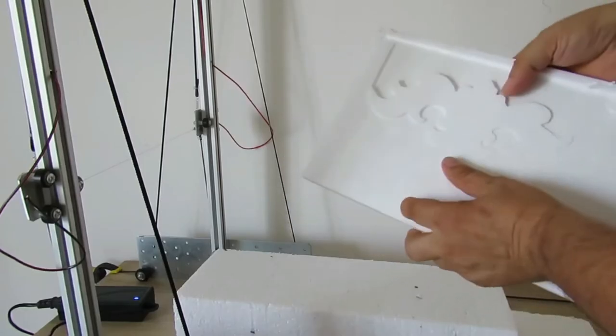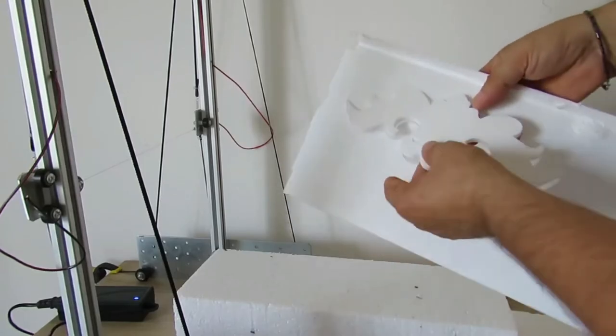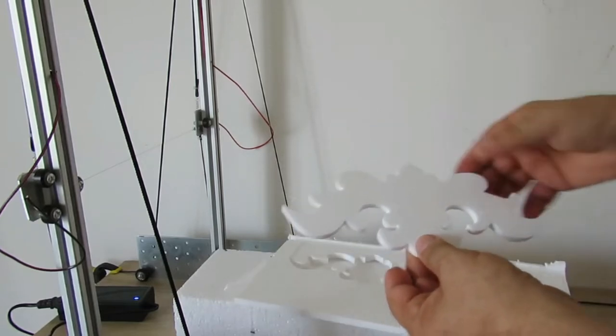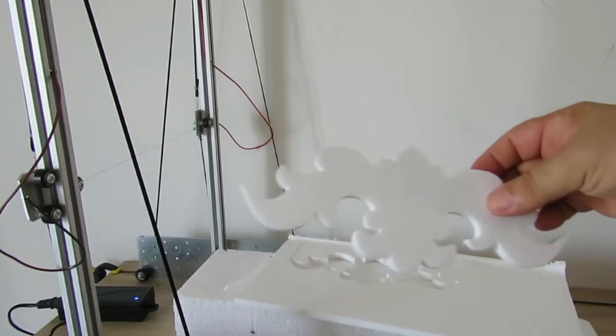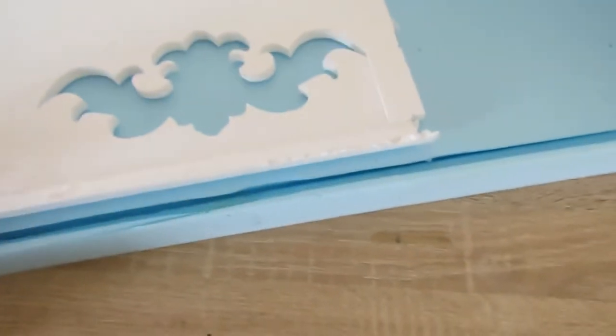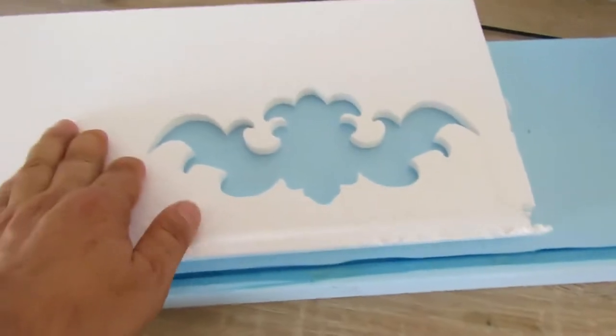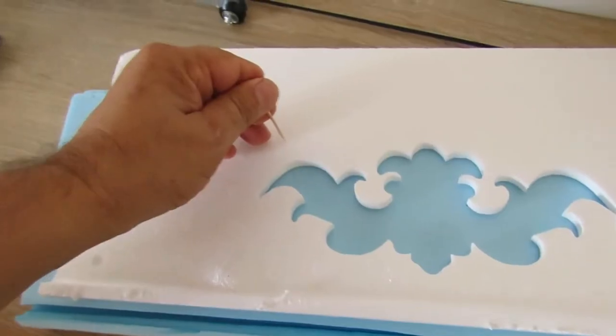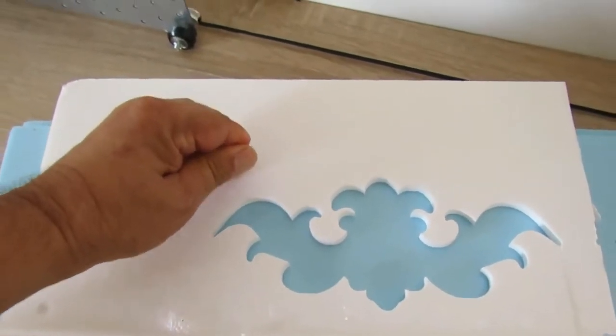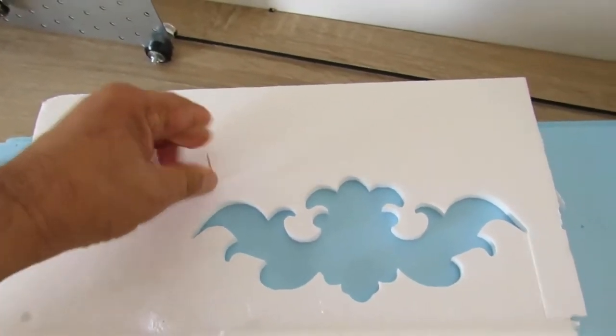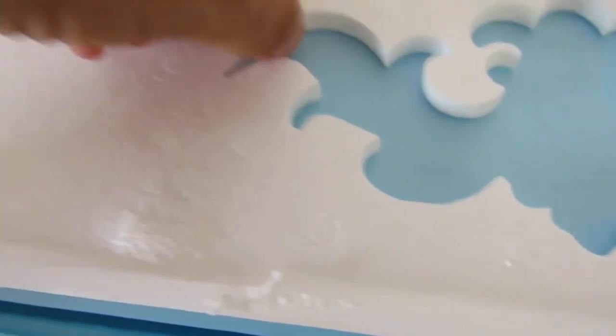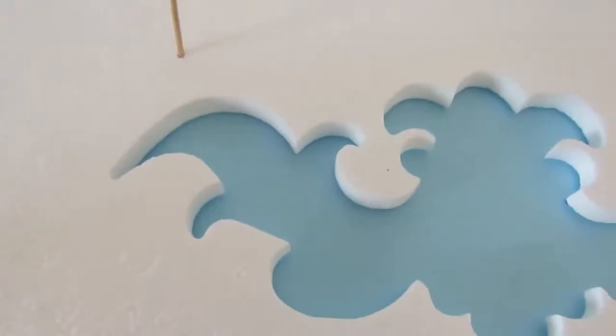When the machine finishes, extract the cut. Use the foam base and fix it with something like this.